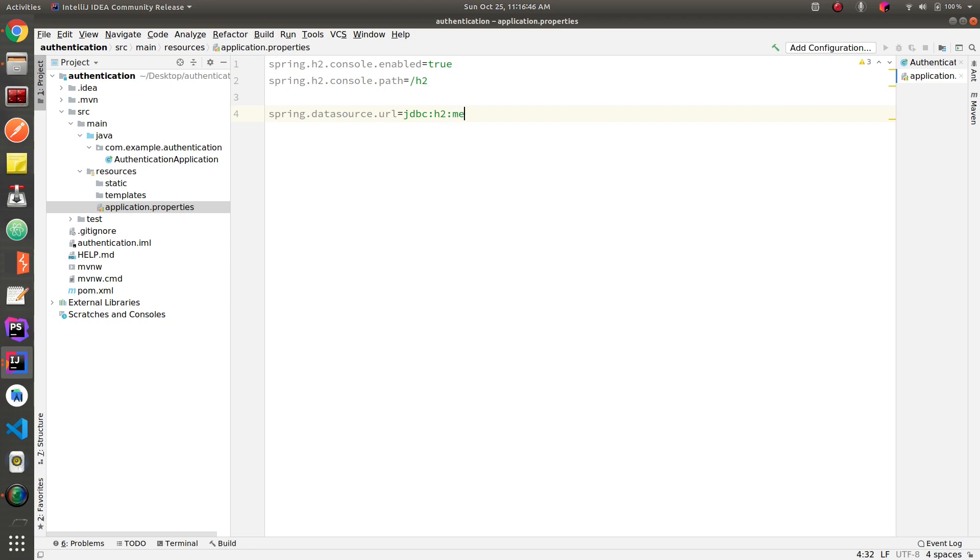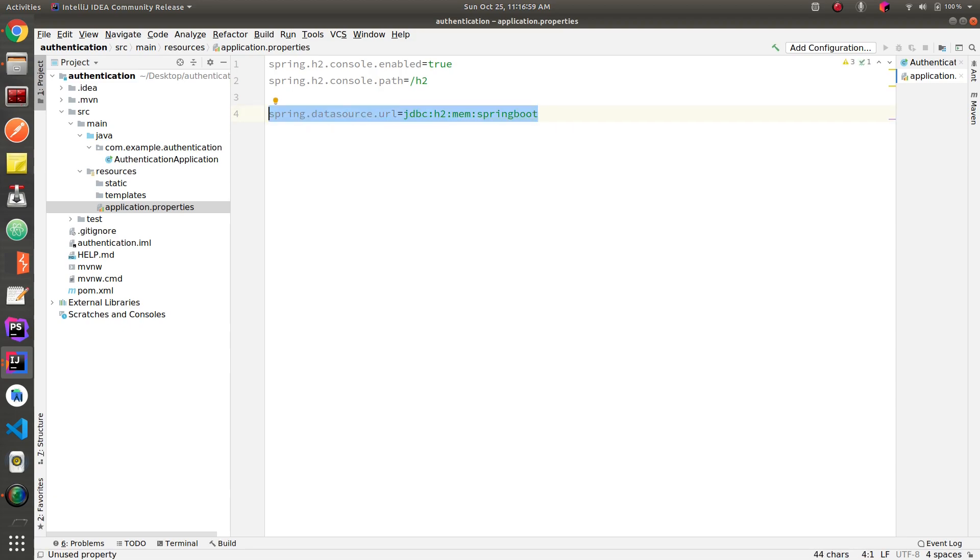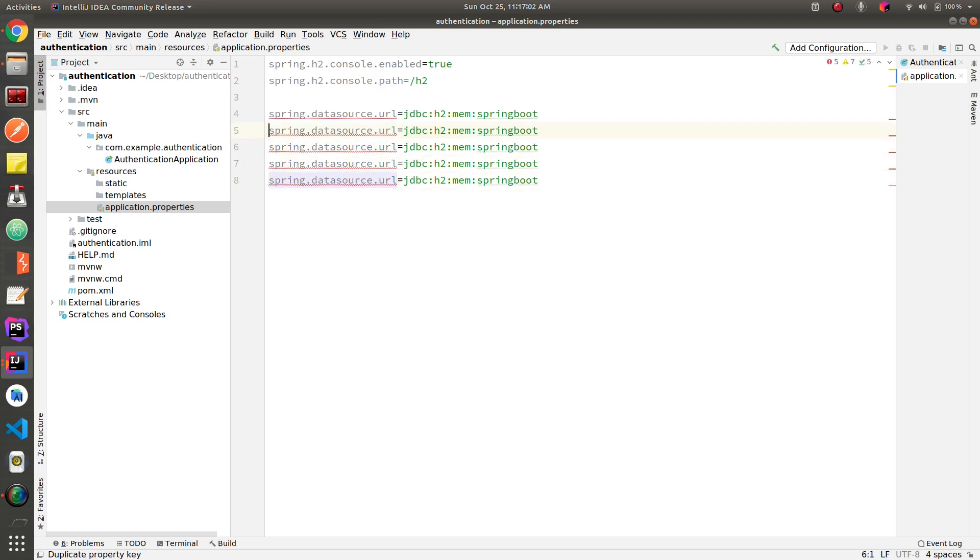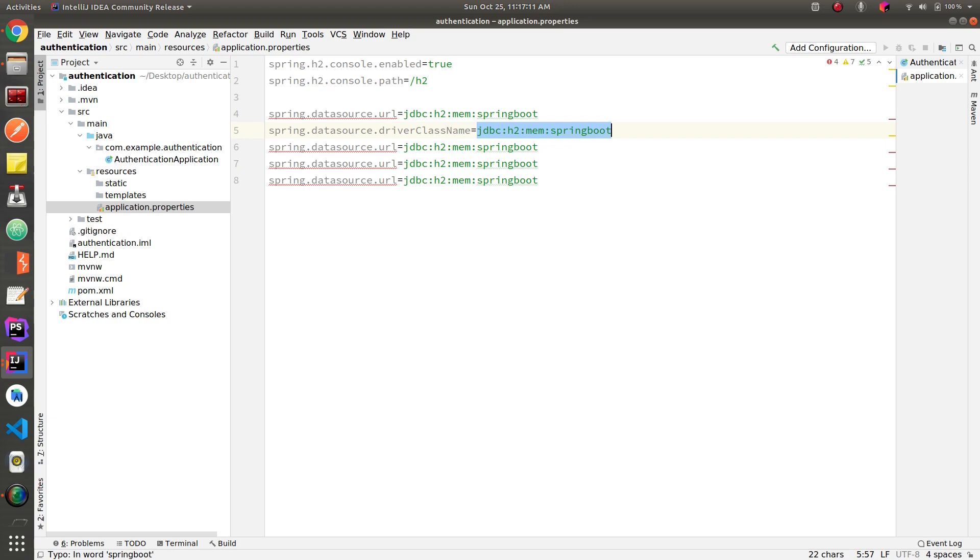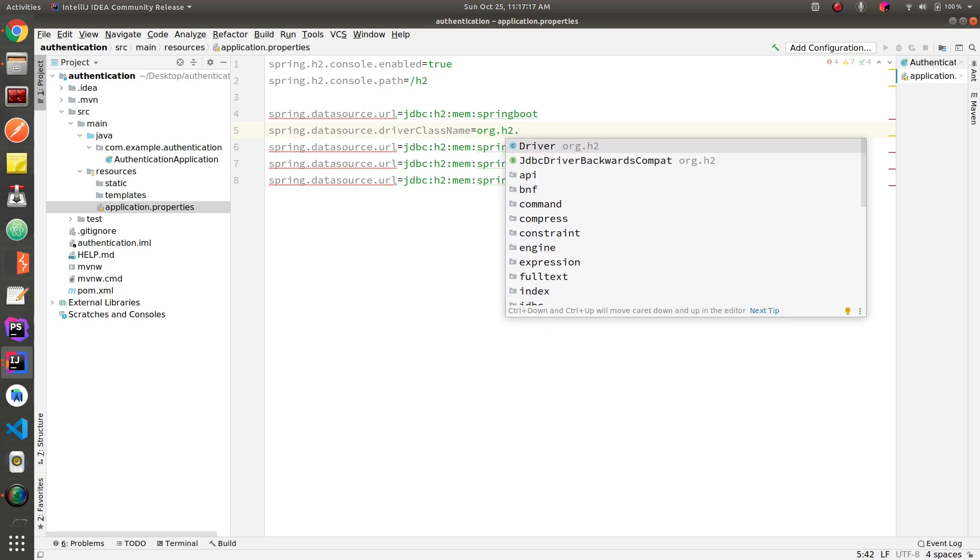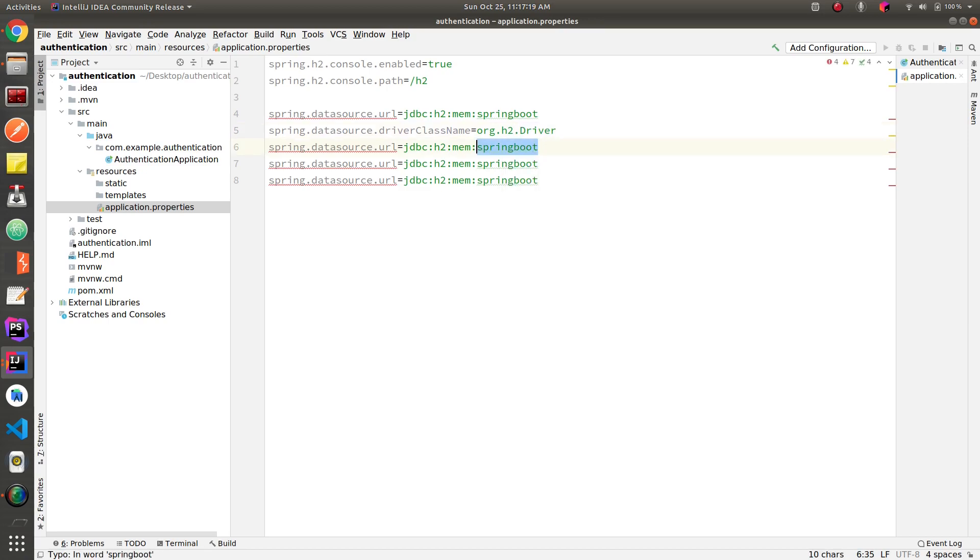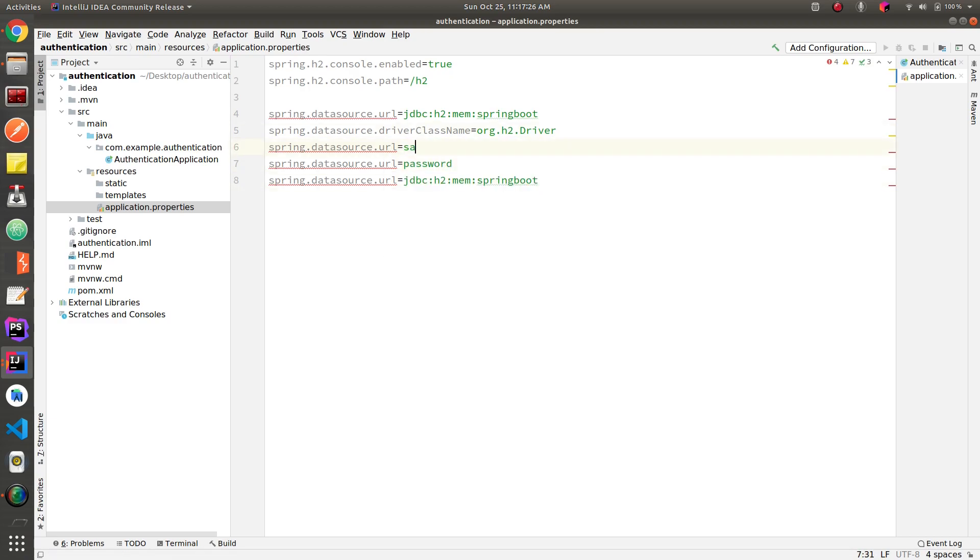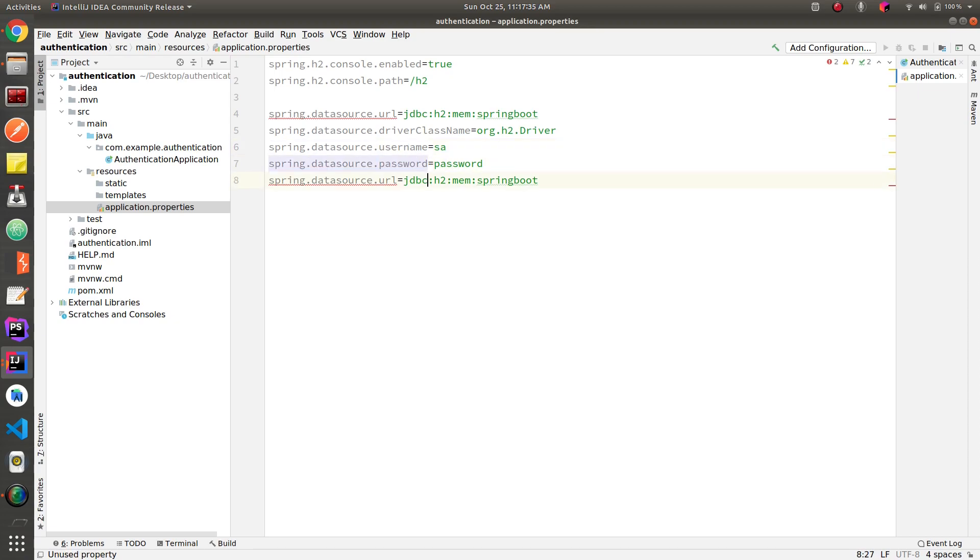I'm going to name our database. Let's define the driver class, dot dot h2 dot driver. Let's define name and password for the console. Okay, so that was all we needed to set our H2 console.